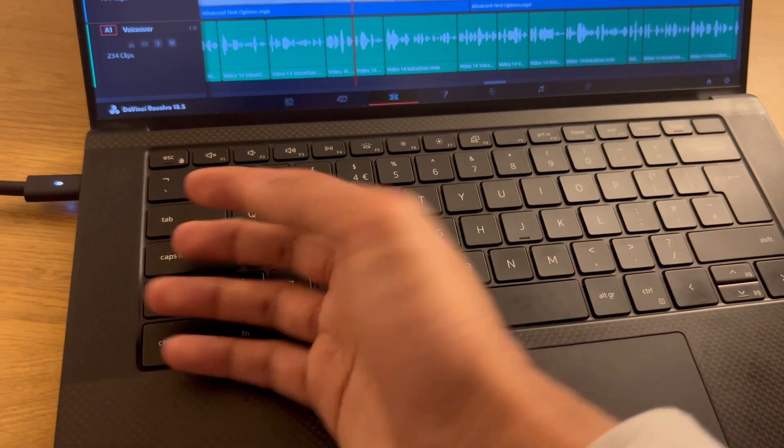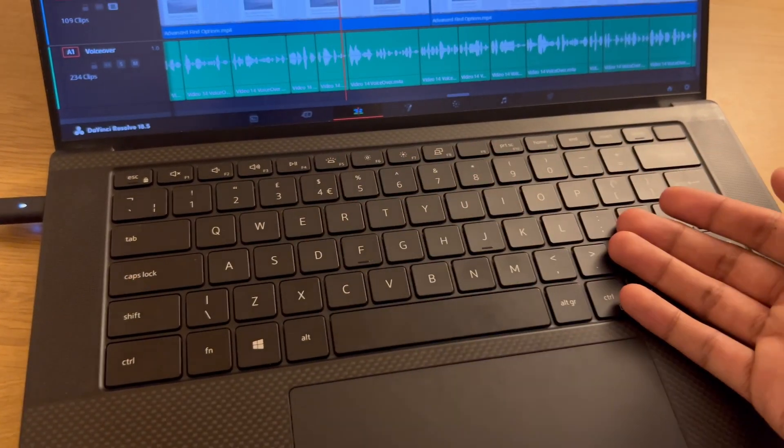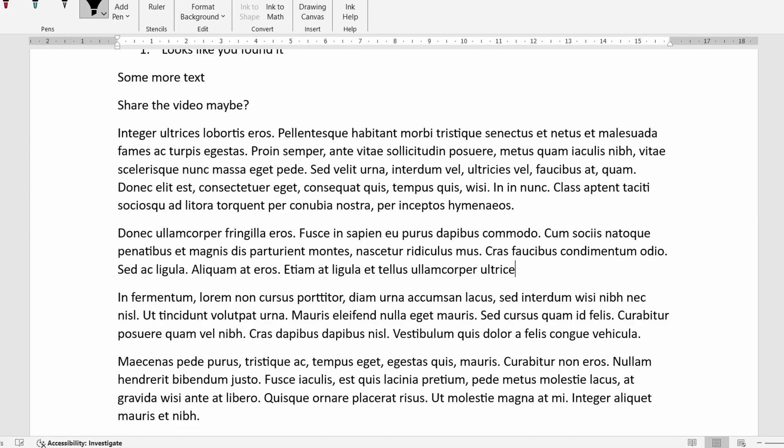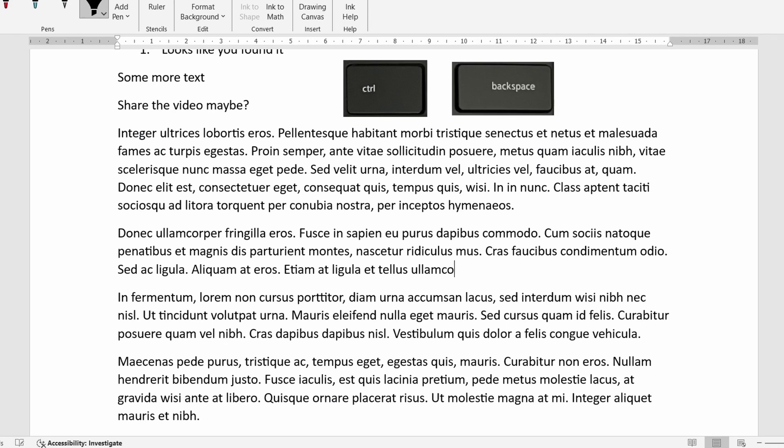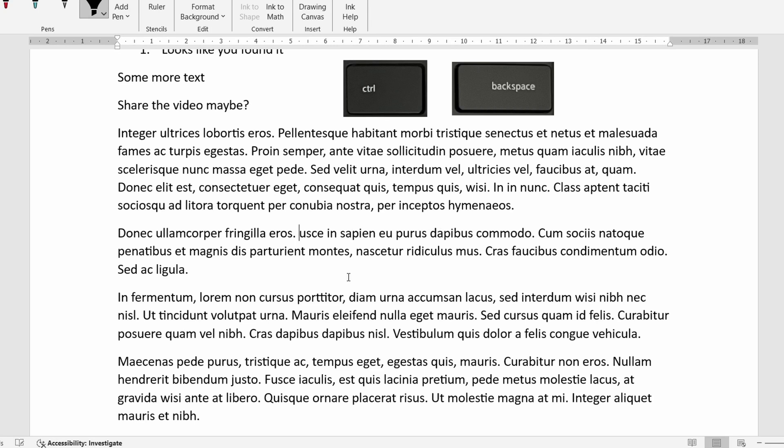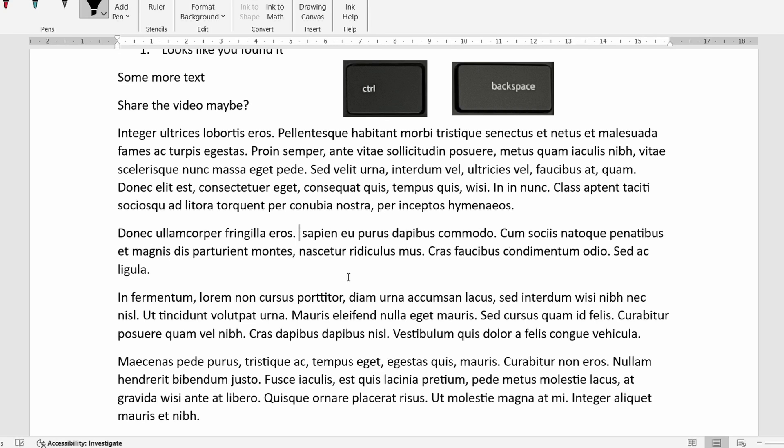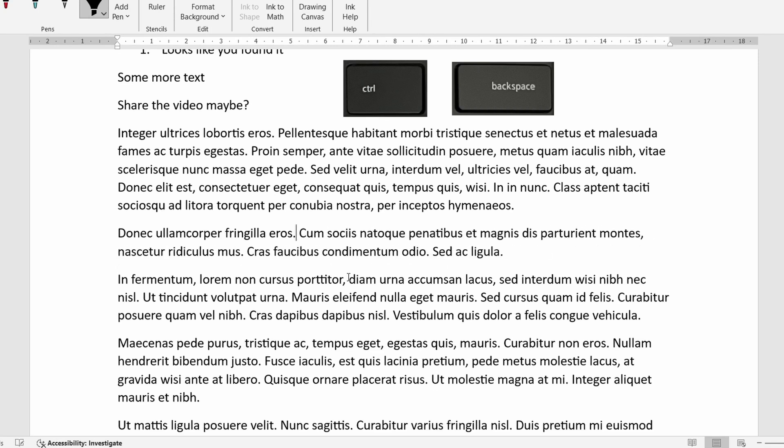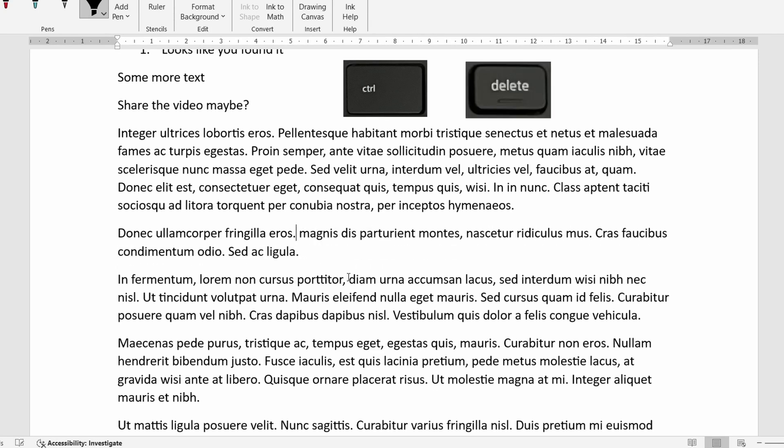And finally I'll quickly cover some keyboard shortcuts you should definitely be using. Okay so ctrl backspace or command backspace on a mac to delete entire words quickly instead of pressing backspace multiple times. Same goes for deleting stuff to the right of the cursor. Press ctrl and then the delete key. On a mac it is ctrl shift backspace.